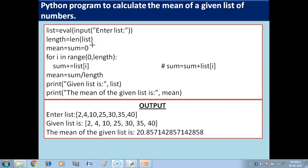Hello children, in this video we are going to do a Python program to calculate the mean of a given list of numbers. In this program we will get a mean from list elements. What is mean? Mean is the sum of the list elements divided by the number of the list elements.